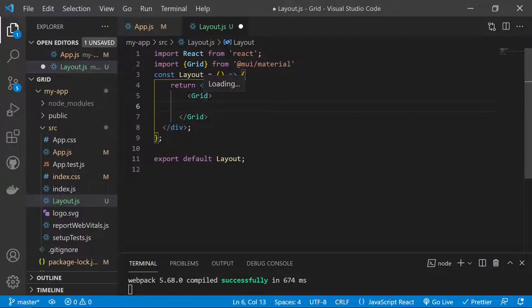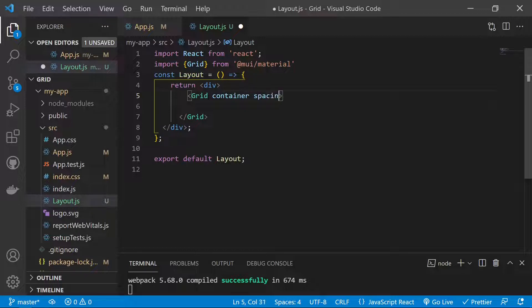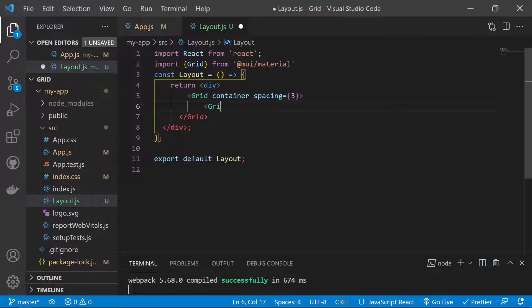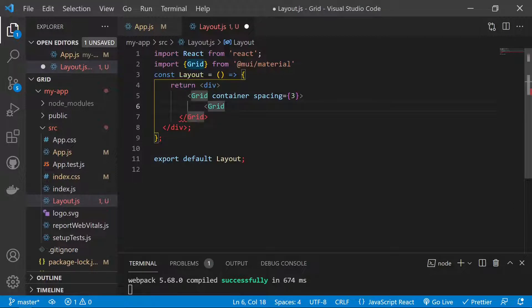Before pasting the card, we first add the Grid layout. The first Grid has the 'container' prop and spacing equals 3. Spacing allows us to add space between all the grids on our web page. Then inside we have items. This grid is the parent grid and it will contain the 12-column layout.